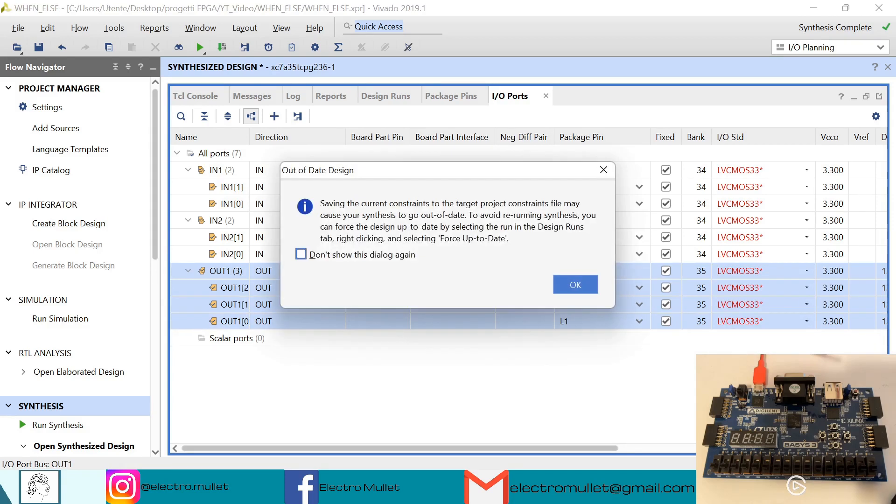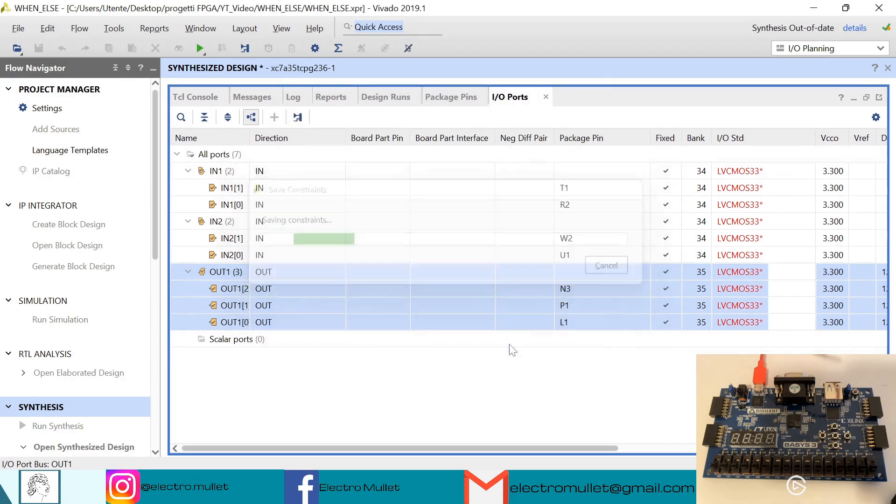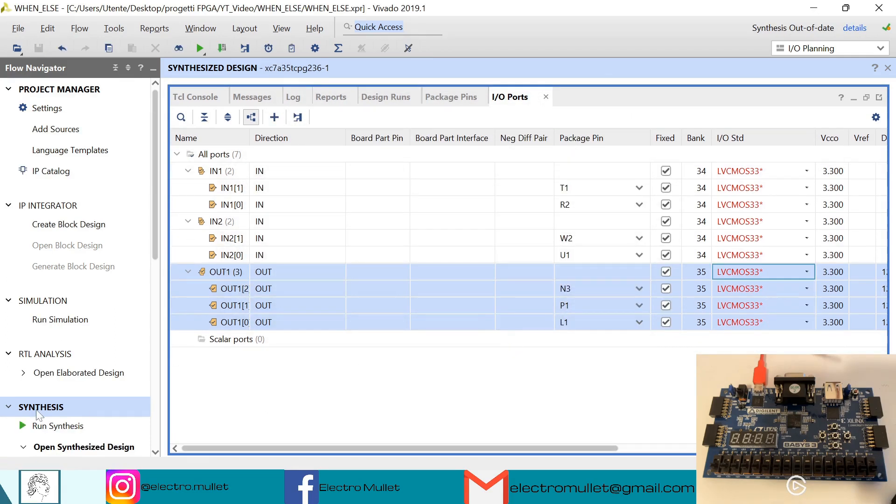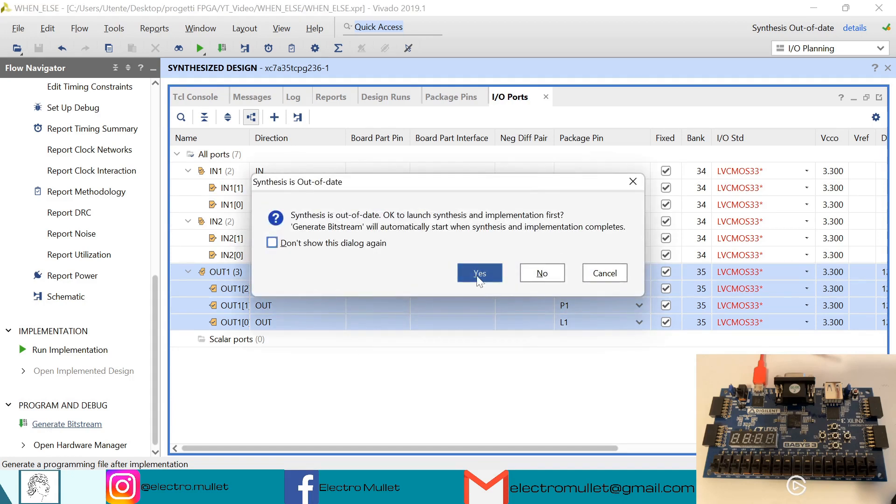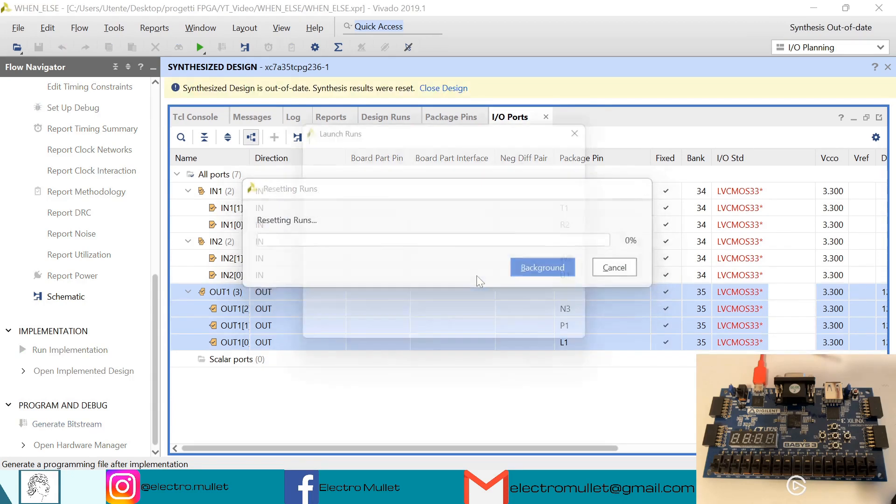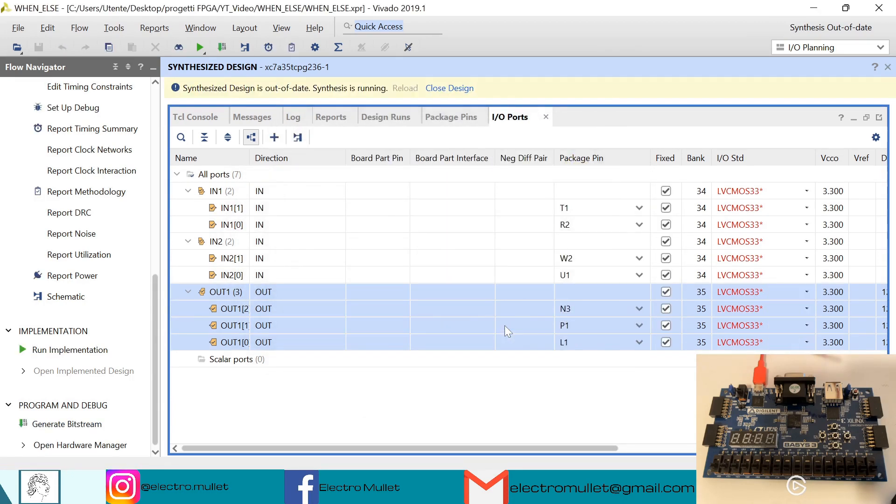Control S to save. Okay, so now Vivado will create the constraints. Okay, so now we need to generate the bitstream, and of course Vivado will relaunch the synthesis. So now we can close the synthesized design.